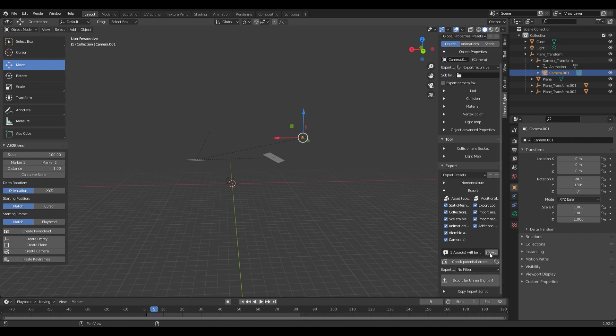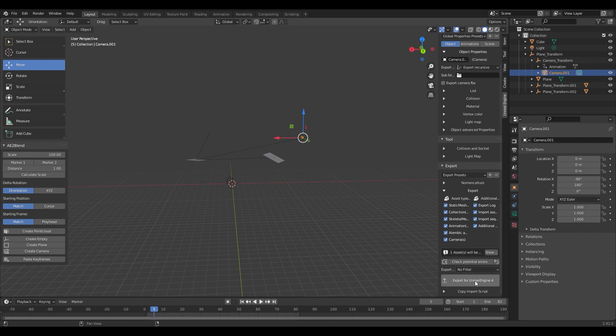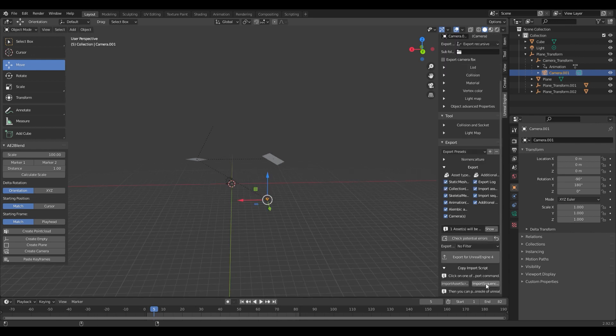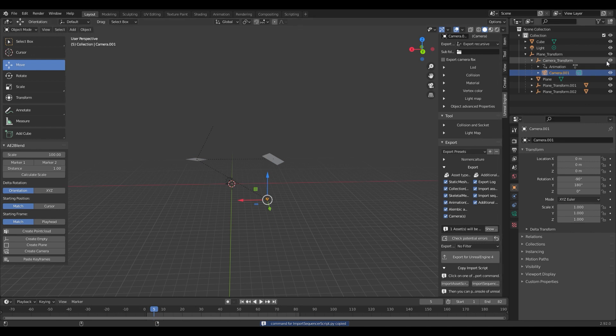We can show, we see our camera one is going to be exported, and we can now export for Unreal Engine 4. Then we're going to hit import sequence. And now what we can do is head over to Unreal Engine.